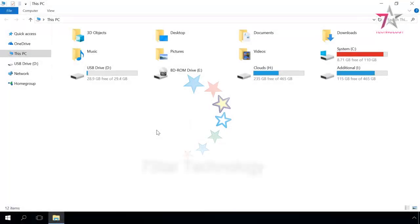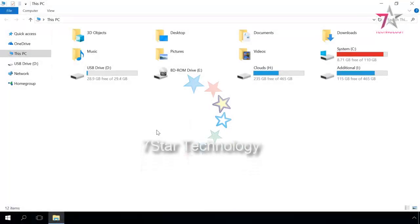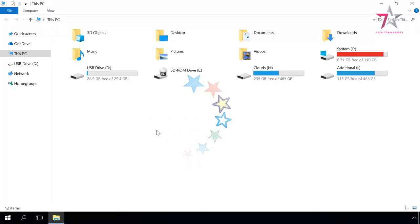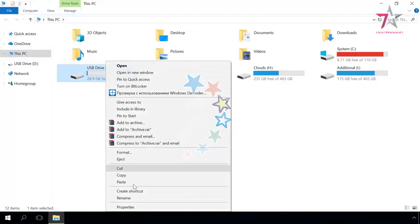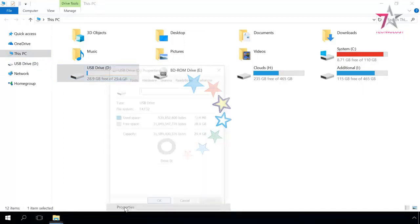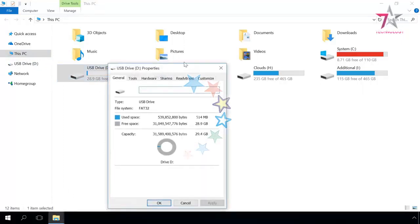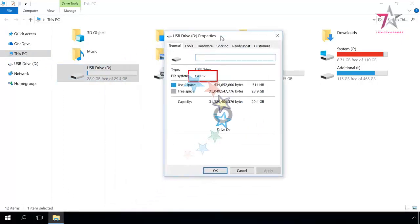First of all, you have to know for sure which file system is in use. You can do it by going to This PC, right-clicking on the drive and selecting Properties. After you've seen that your drive is running FAT32 system, you can start converting it.